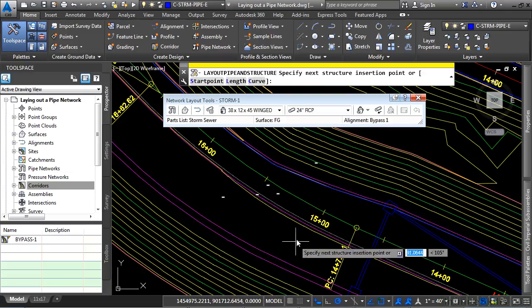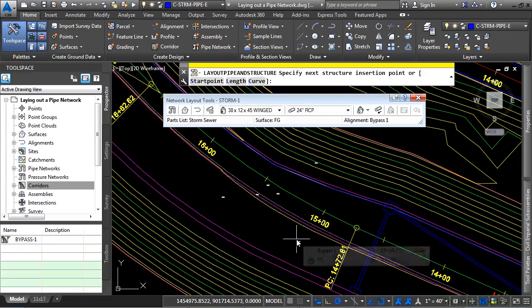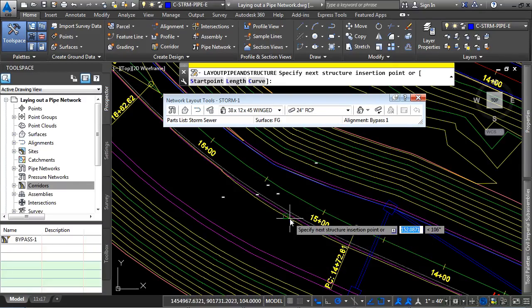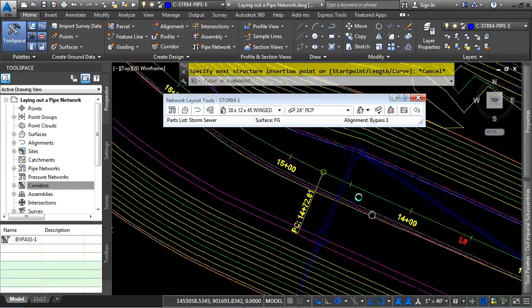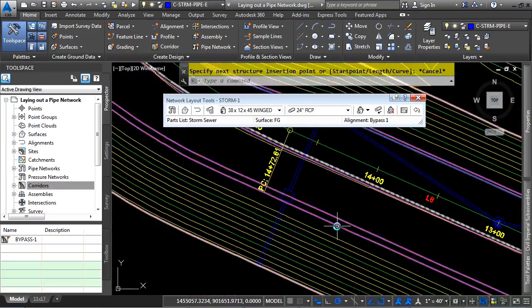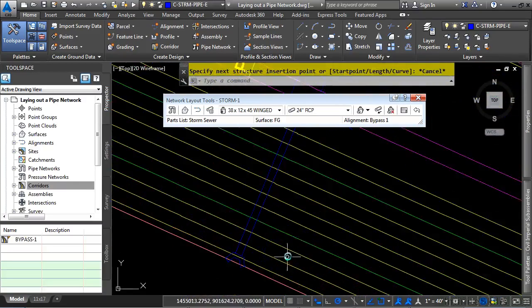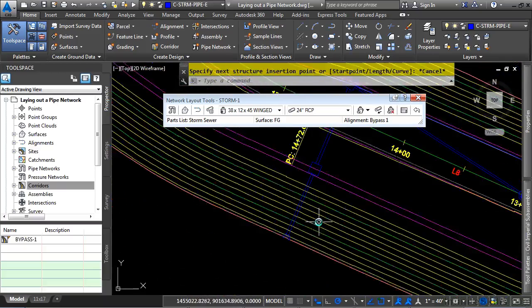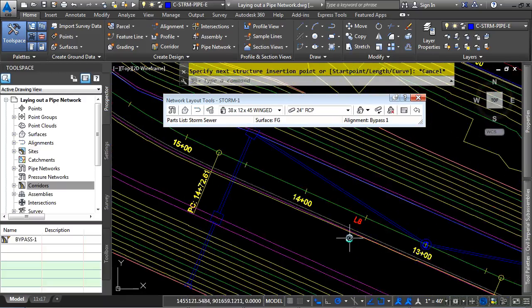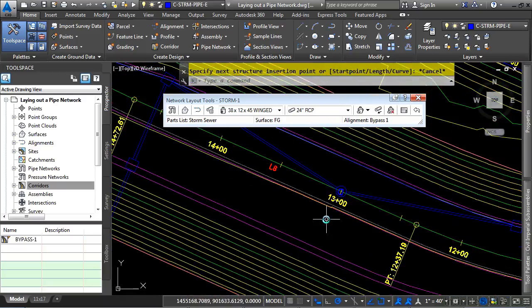Press escape to end the command, which is the transparent command. And then press escape again to end the layout tools. As you can see, based upon the styles that we've defined here, we have our pipe network displaying exactly as you would expect it to display.